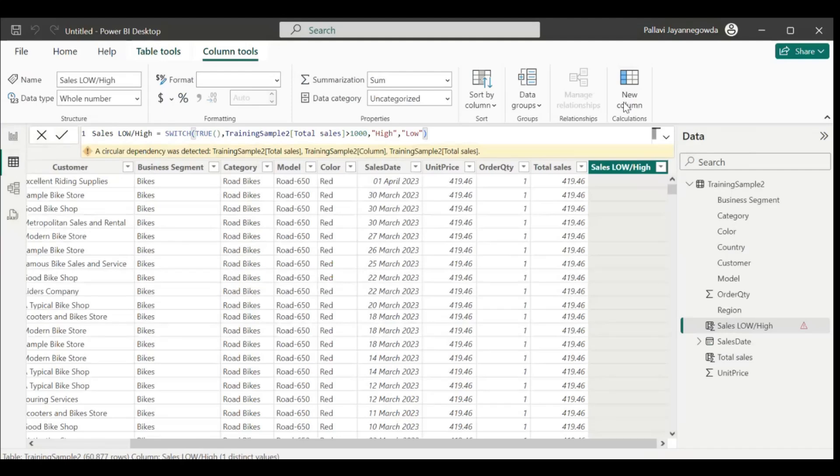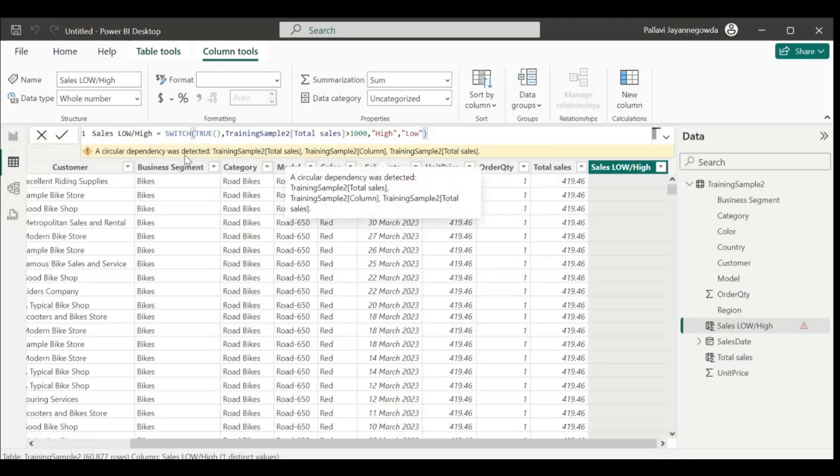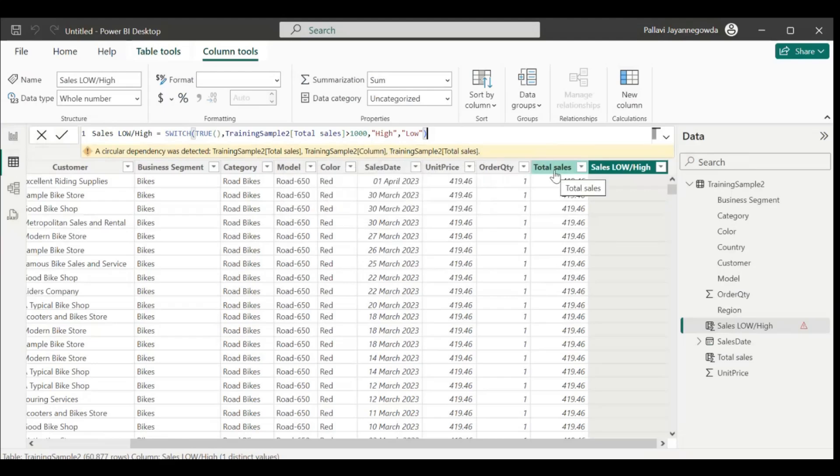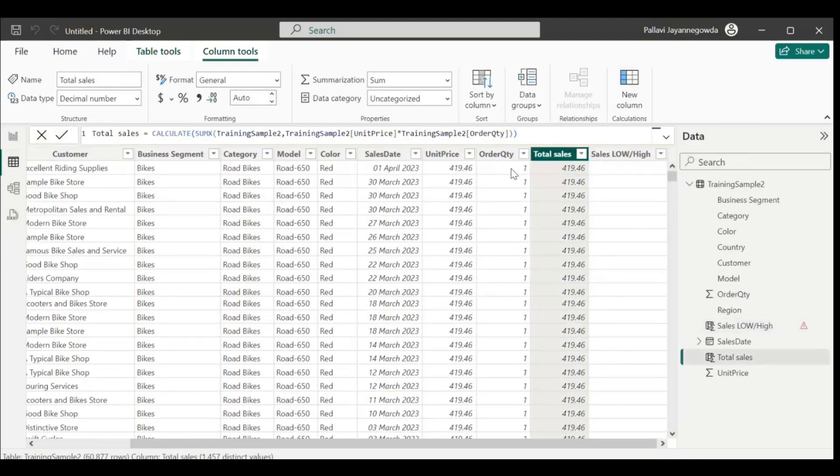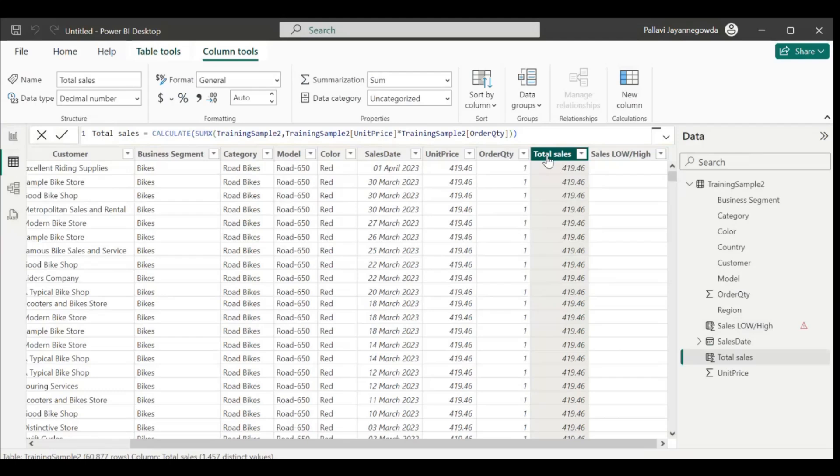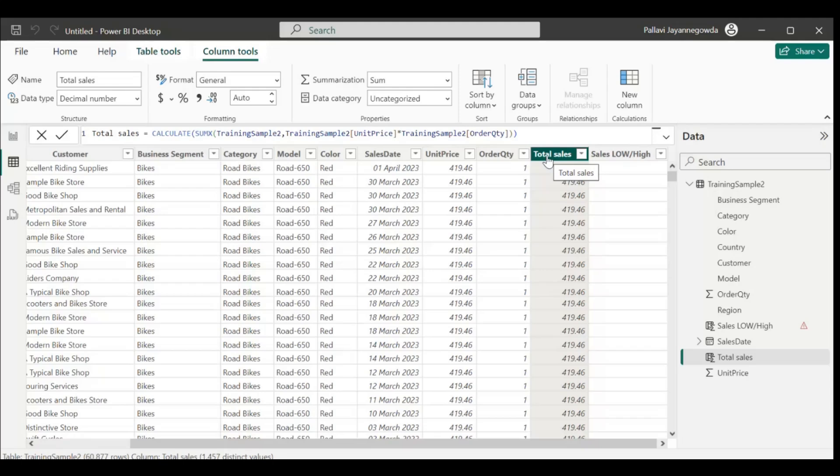Okay, so now we came to the point. Are you able to see any error? A circular dependency was detected in training samples. This is because total sales is calculated on one column, and sales low or high is dependent on total sales. Because one calculated column is dependent on another calculated column, we are getting this circular dependency. Both columns depend on each other, that's why we are getting the circular dependency.